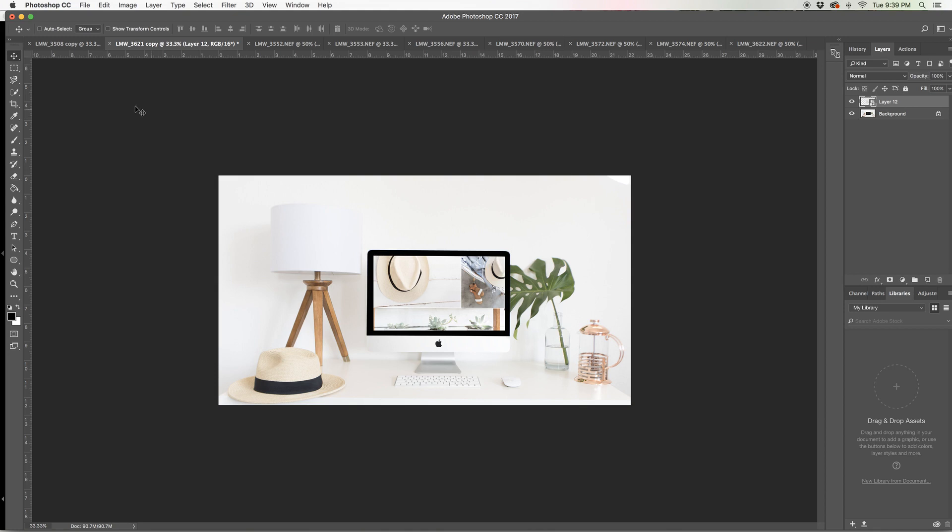The rectangular marquee tool isn't always perfect when you have that gray square because it's pulling two different colors with it. This is a really easy, quick way to get that done.